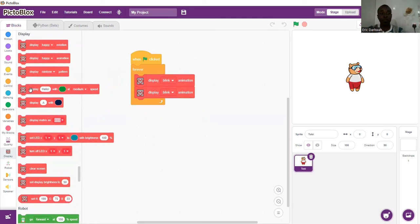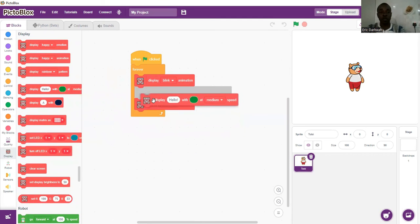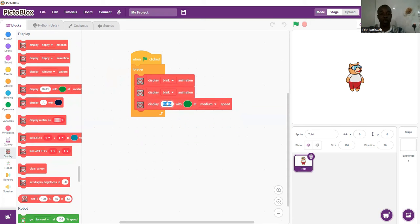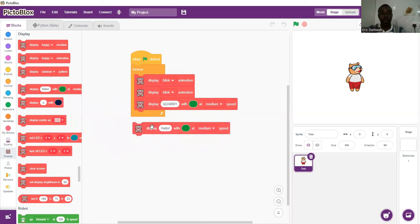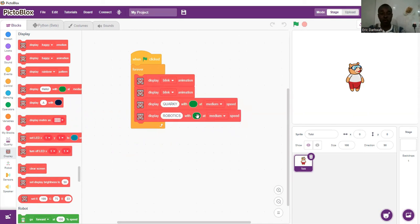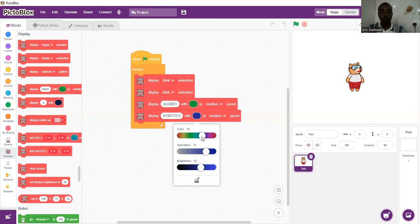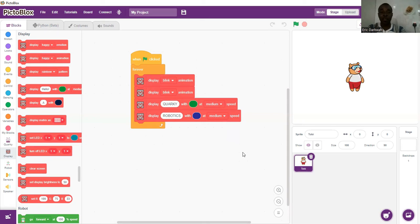Once we have the blinking code in there, the next thing is to write Kwaki's name. We are going to display 'Kwaki' with green at medium speed. Then we want to display Kwaki's hobby — robotics — and we want that to be displayed with a blue color, also at medium speed. Our code is ready — our name badge for Kwaki is ready.